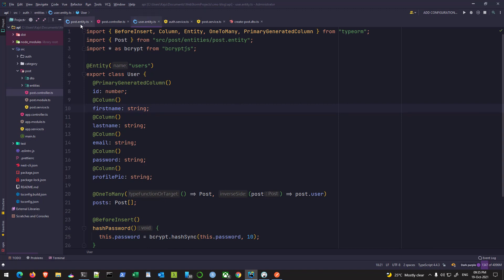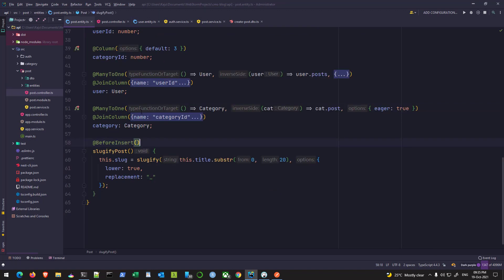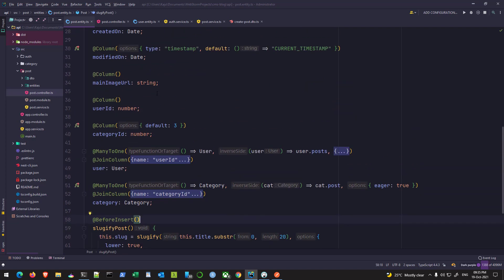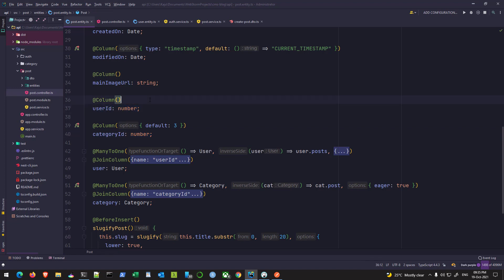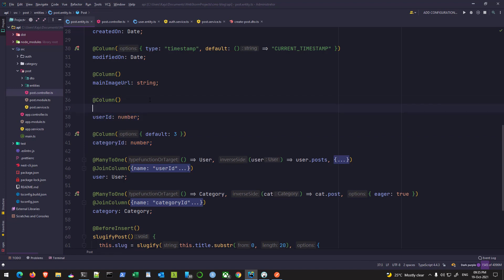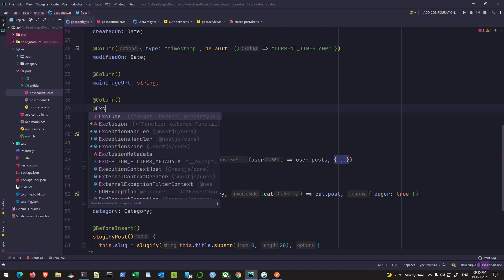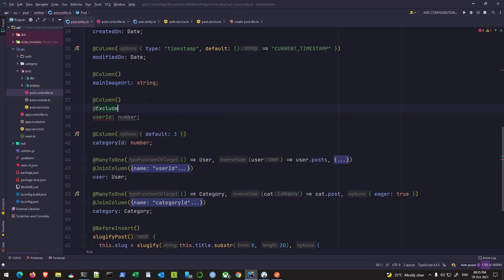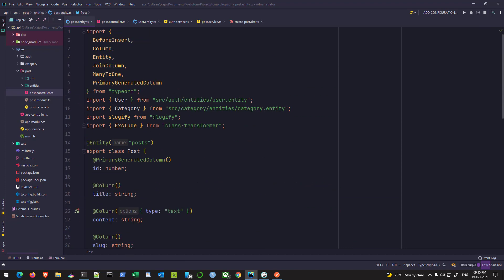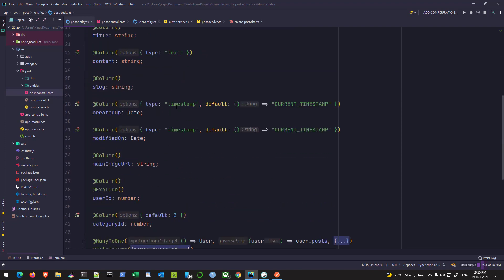Let's start with the post entity. We don't want to send the category ID and user ID in the final response. We can use another decorator, the exclude decorator, which comes from the class-transformer package. As you can see, this got imported from class-transformer instead of class-validator.